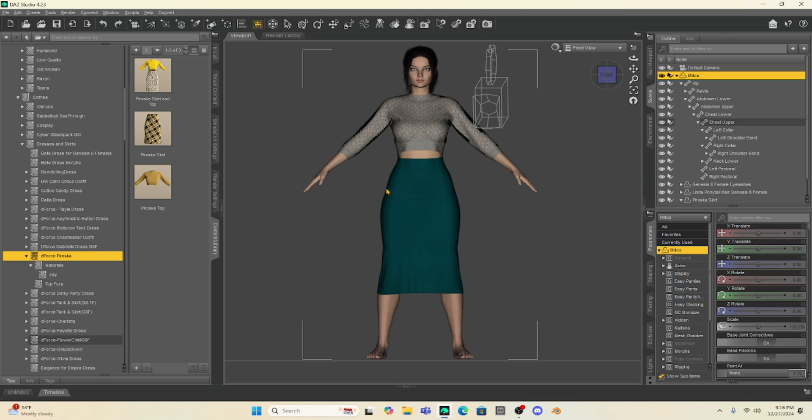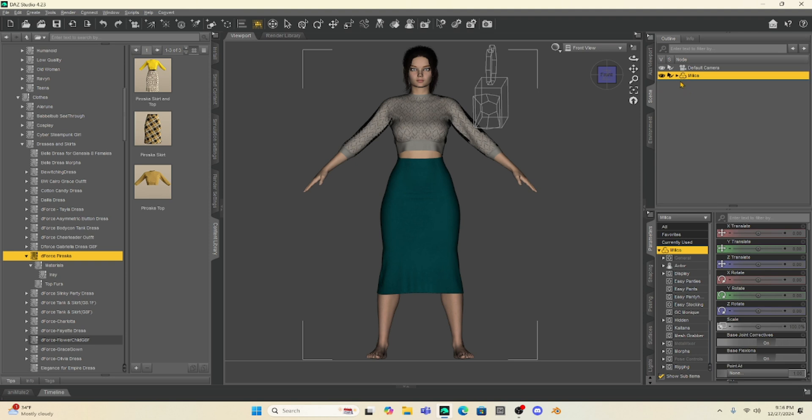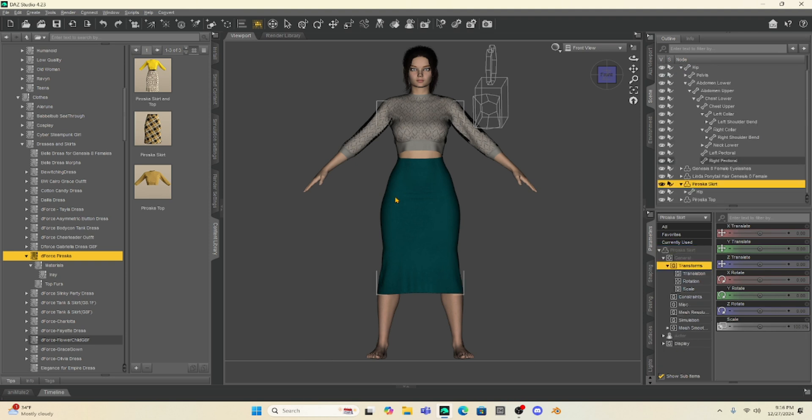So first, let's do the dress. Now, in order to do any morphs and manipulations here in DAZ Studio, I'm going to select the dress. And we're going to be using two assets today - Geometry Editor and Mesh Grabber 3 from Man Friday. Now, Mesh Grabber 3 is a product that you purchased in DAZ Studio.